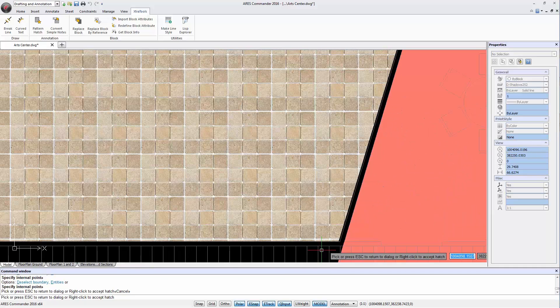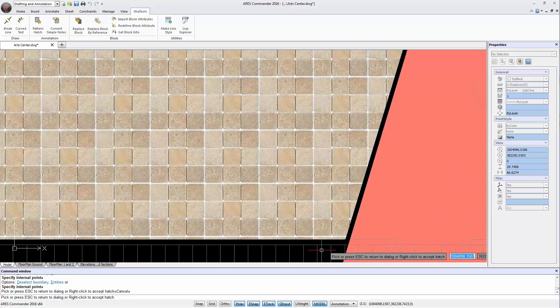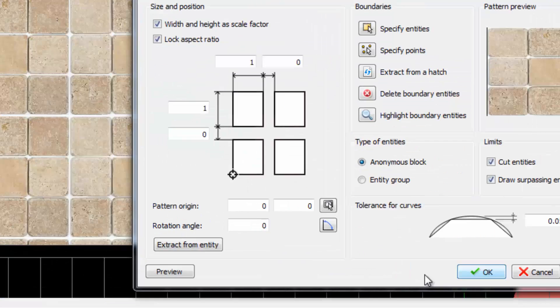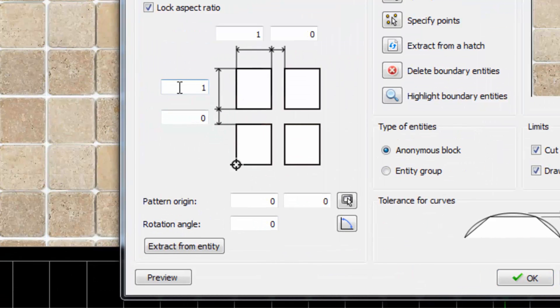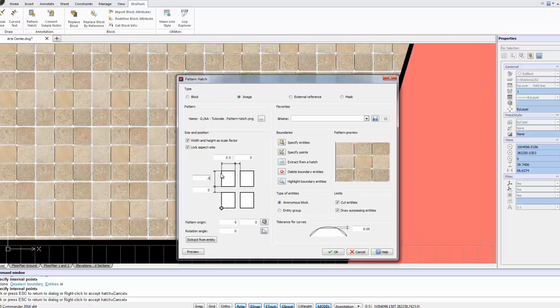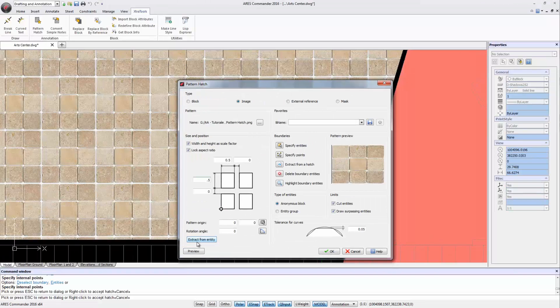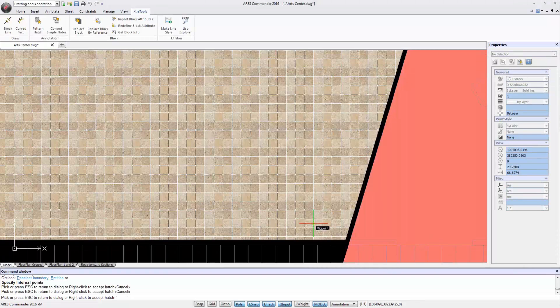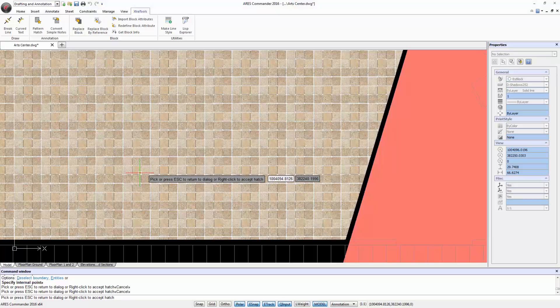If we want this to look smaller we can return to the dialog with Escape and change the scale factor. If we are satisfied with the result we click the right button to end the command.